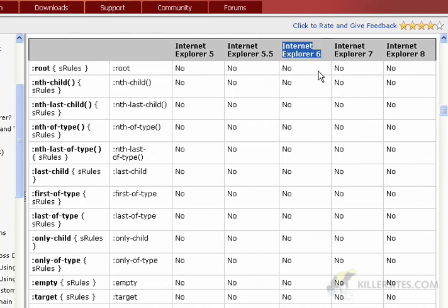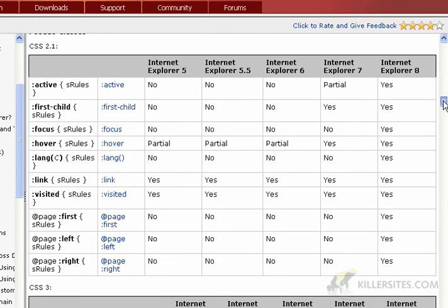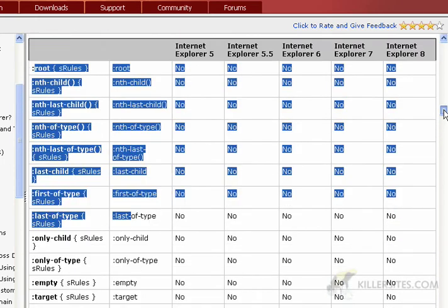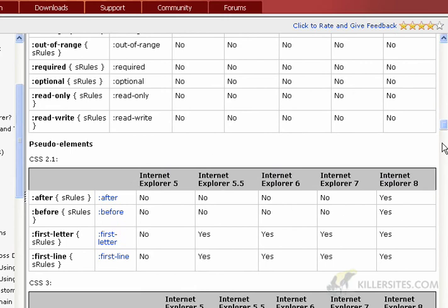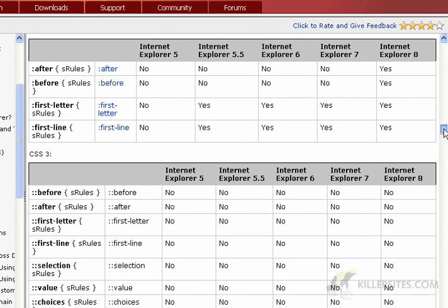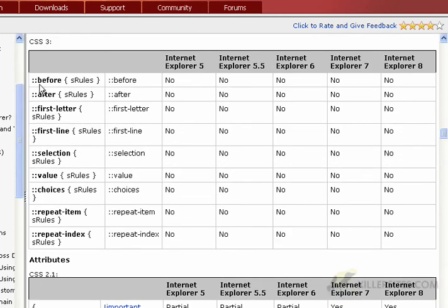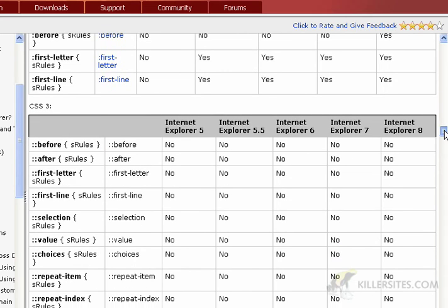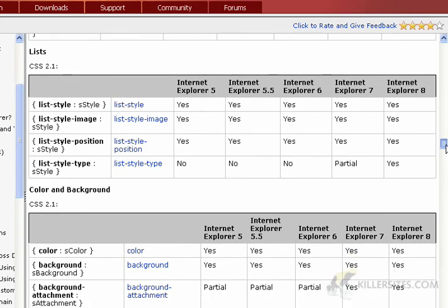Realistically today you have to support definitely IE 7 and 8, and even to a certain extent IE 6. In 2009, I still get about 7–8% IE 6 users on killersites.com, so I don't want to alienate that portion of my audience. Look at all these CSS rules and pseudo-classes that we simply cannot use. This is the reason why in my courses I stick to the stuff that works across all browsers and don't let myself get lured in by sometimes very cool CSS 3 capabilities that none of the browsers support and won't for years.